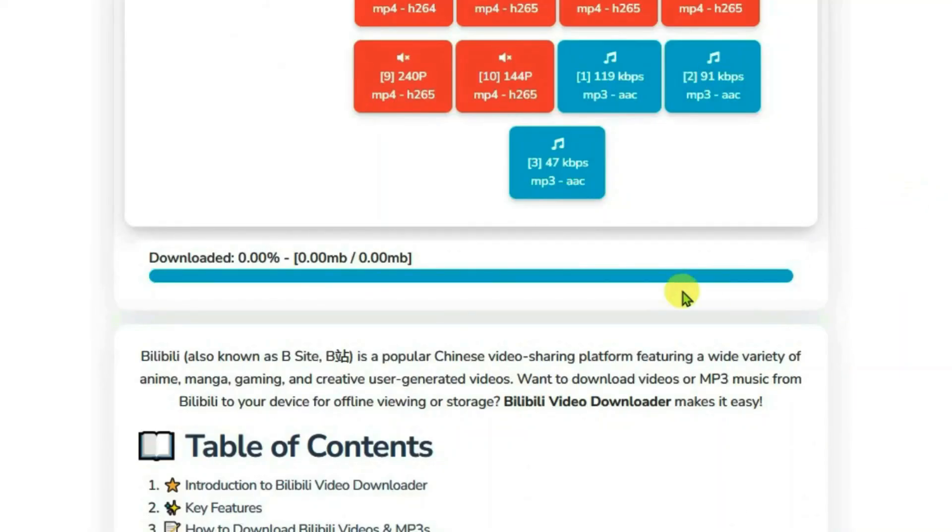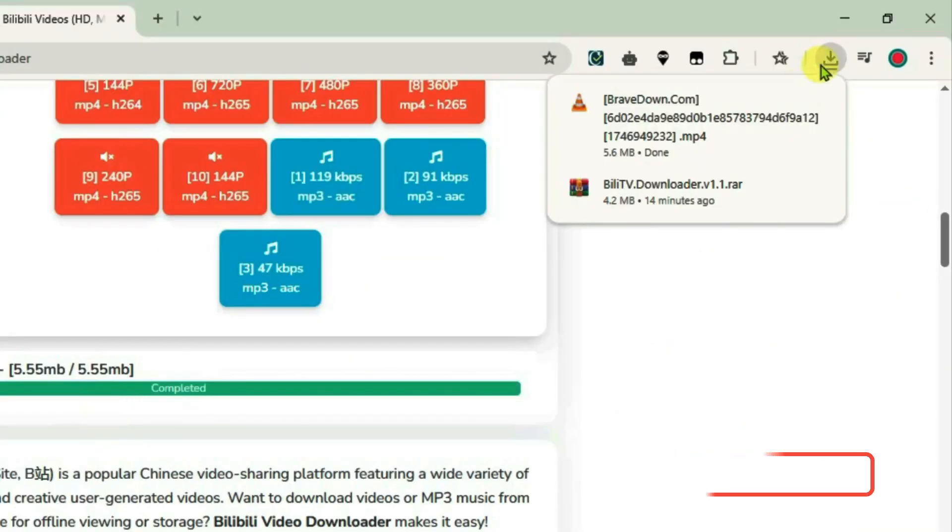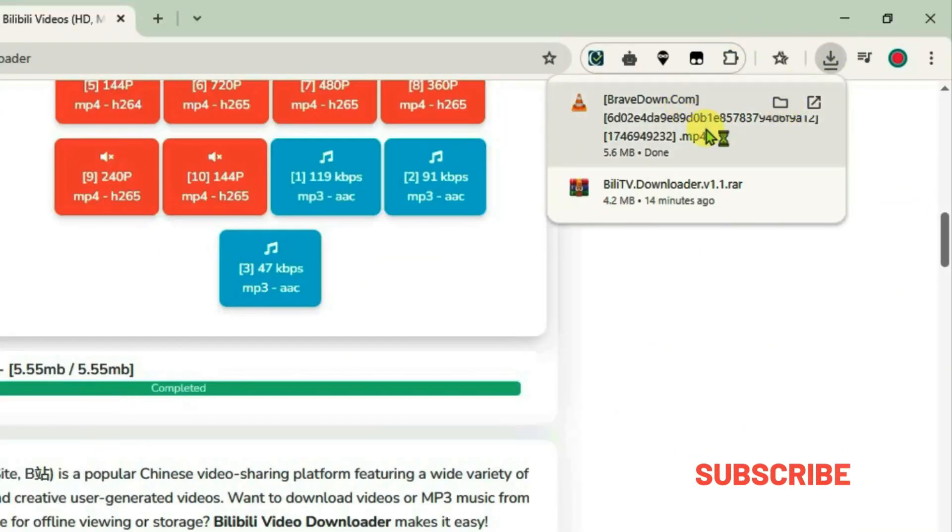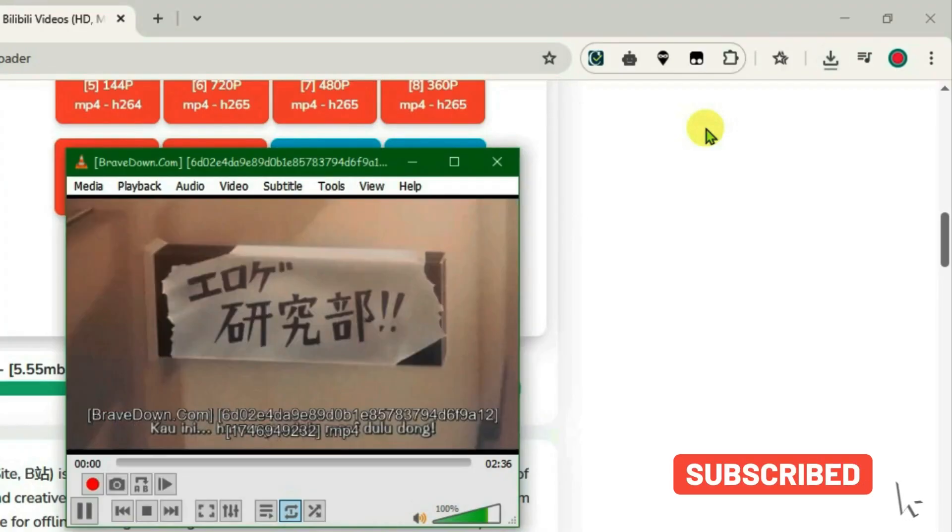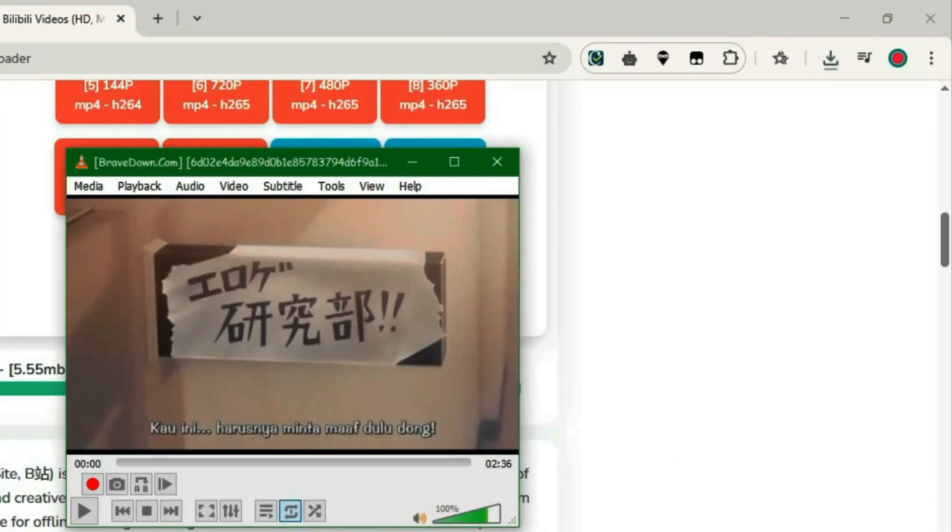Here's the download progress, and it has been downloaded. You can play it and check. Give a thumbs up and follow this channel for more content like this.